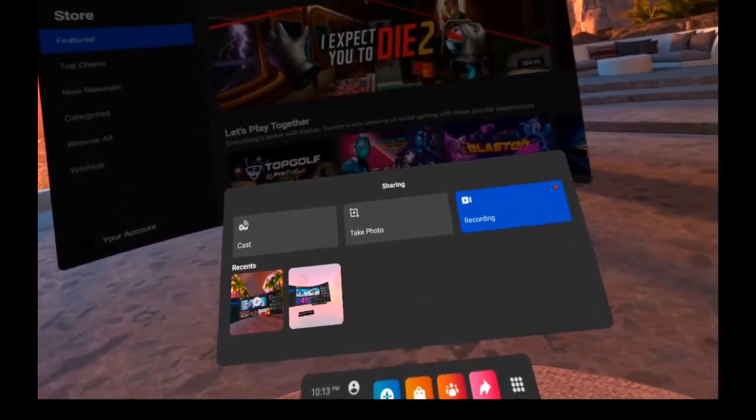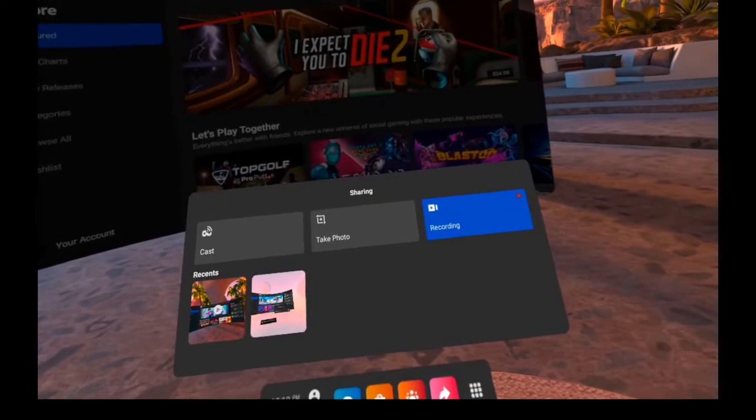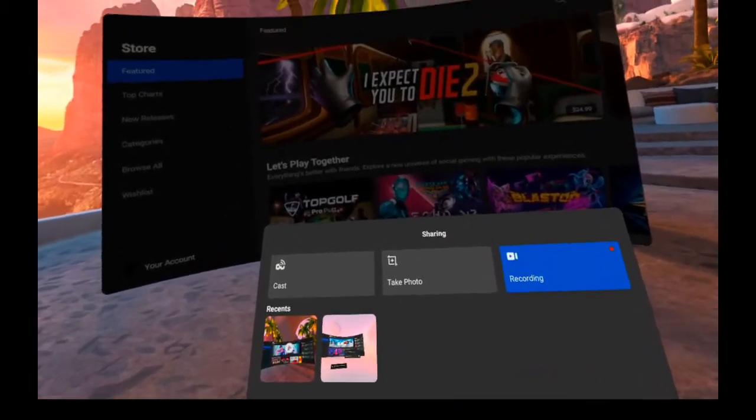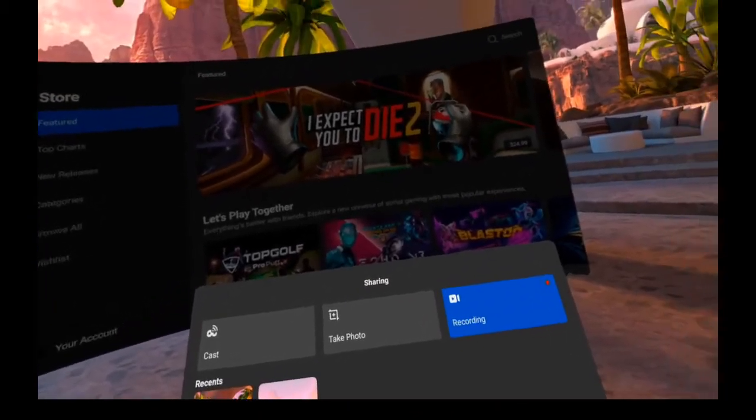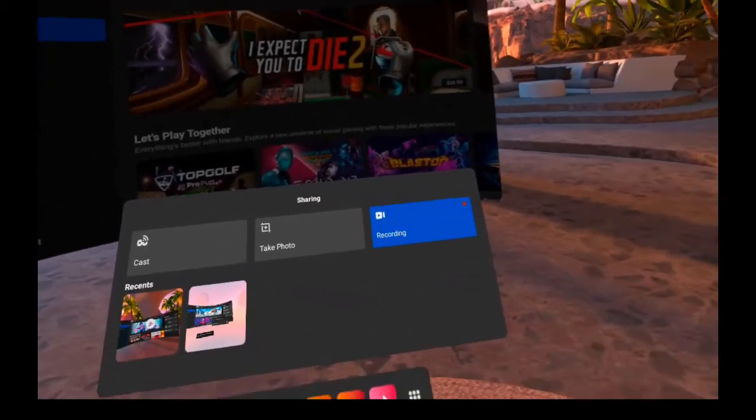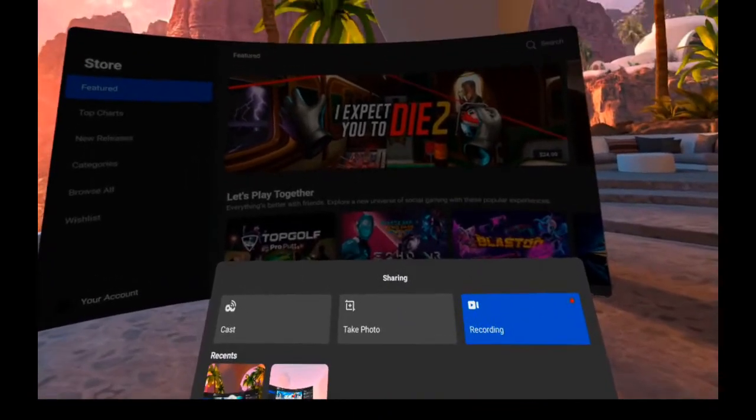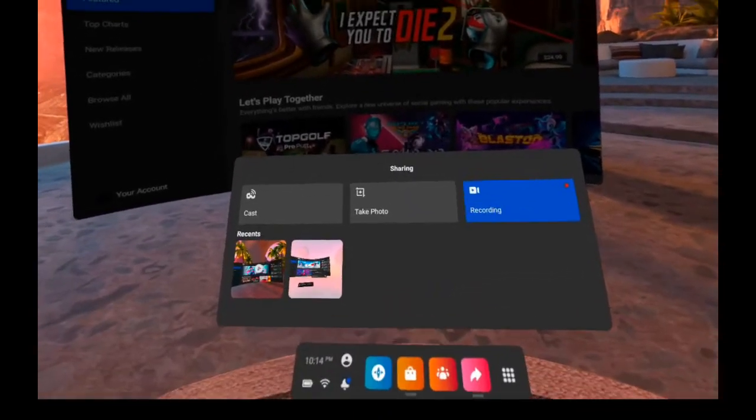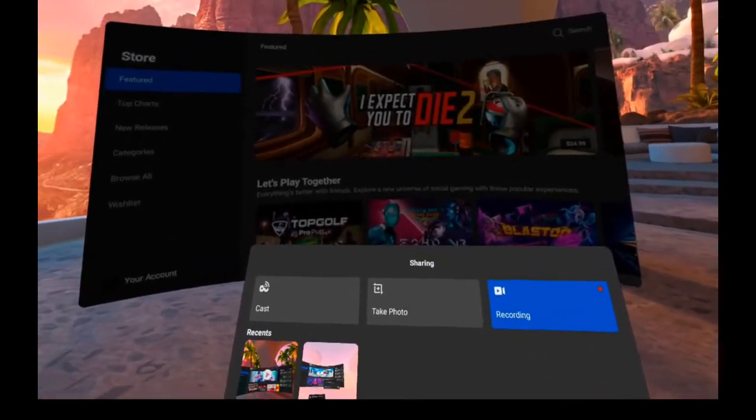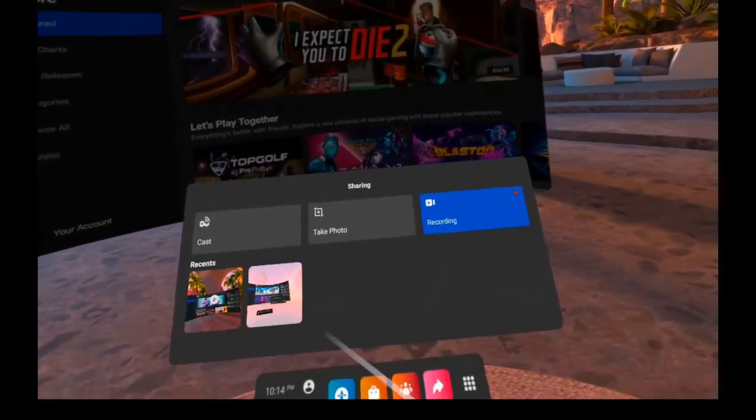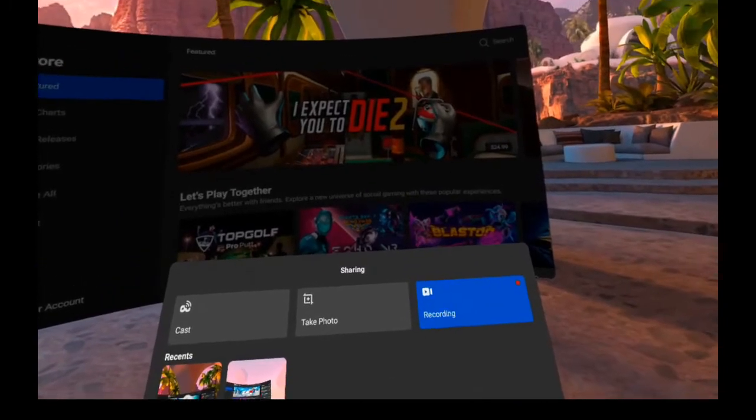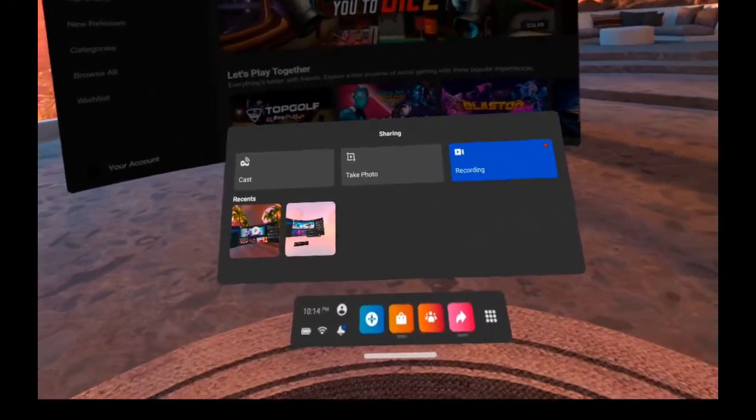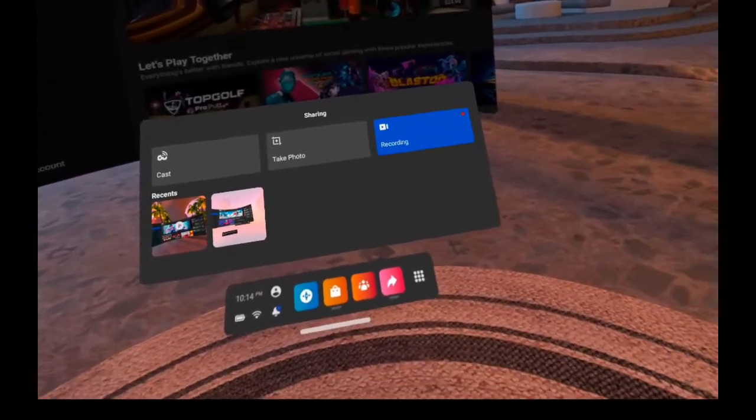There's a lot to experiment with, but I hope this video was useful in showing the options available to you. And of course, as the Quest develops and there are updates, there are new ways of recording and sharing being developed all the time.